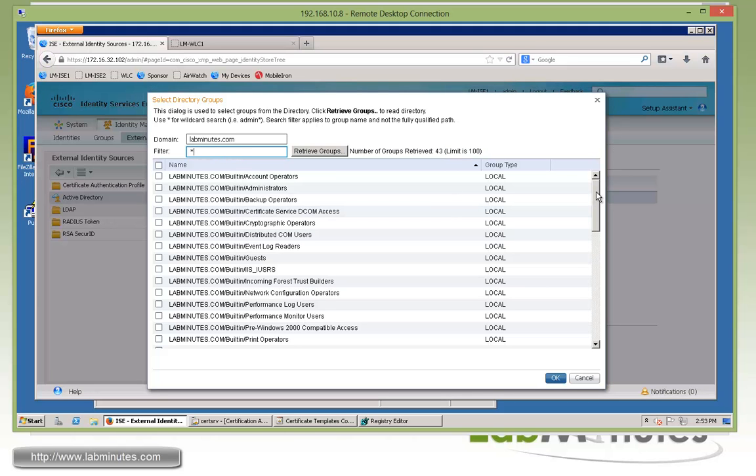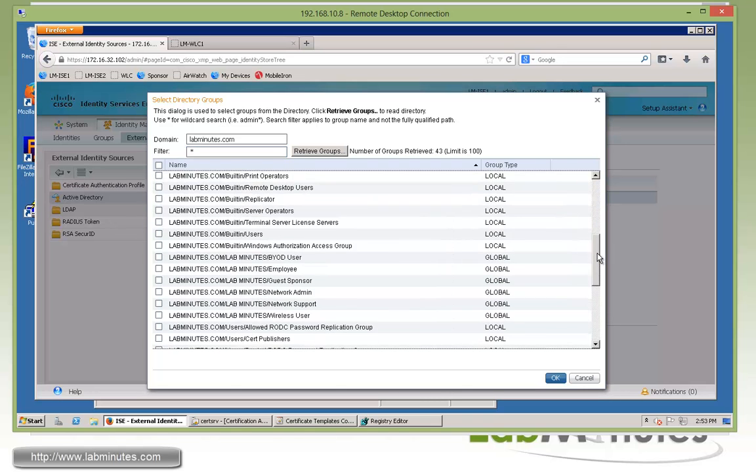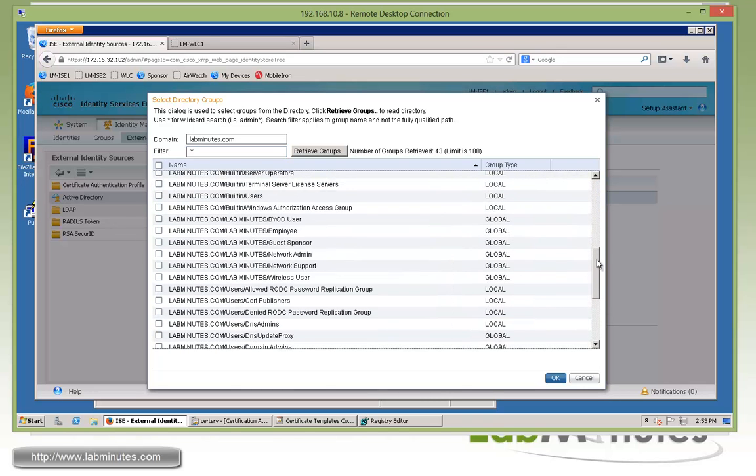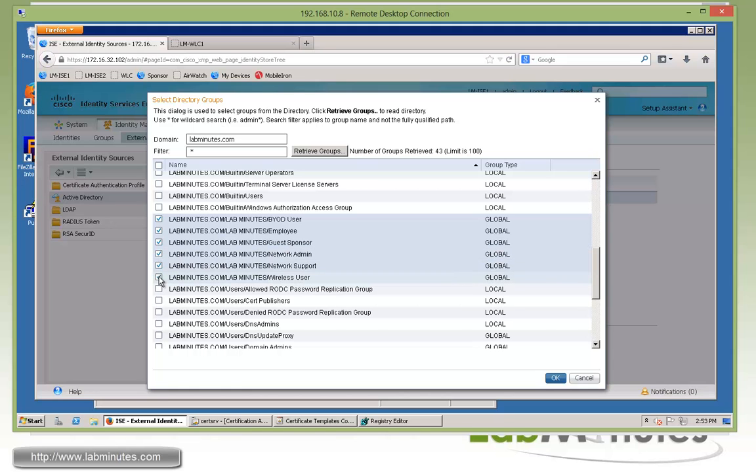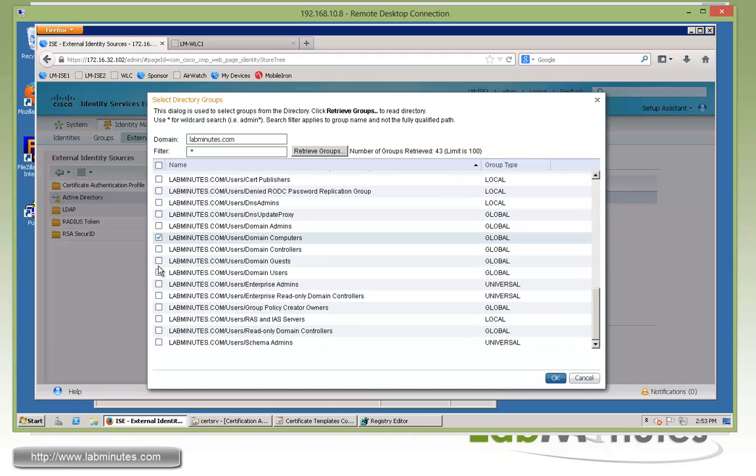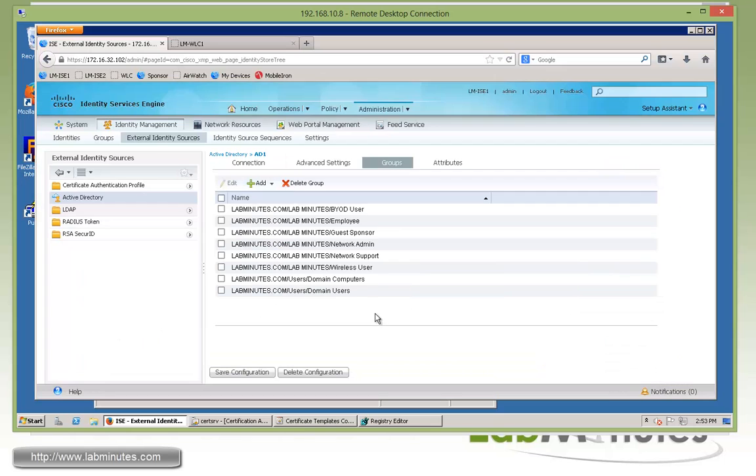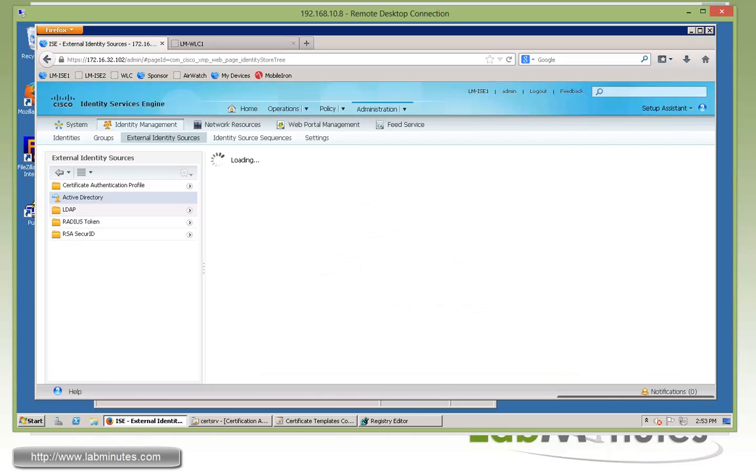We'll just retrieve groups. If your Active Directory size is not that big, we can just use the default filter, asterisk, and pull up everything. But if you have anything that exceeds that, you can see the limit is 100, you might want to use the filter to look for certain user groups you need to add to ISE. For us, since our user scope is not that big, we've already found our AD groups. We'll select BYOD user, employee, domain computer, and domain user. Click OK and don't forget to save the configuration.